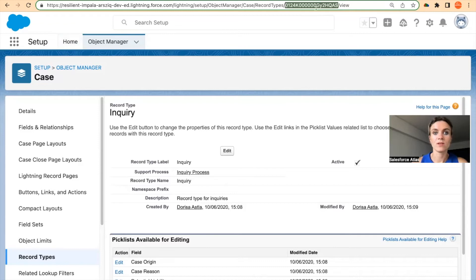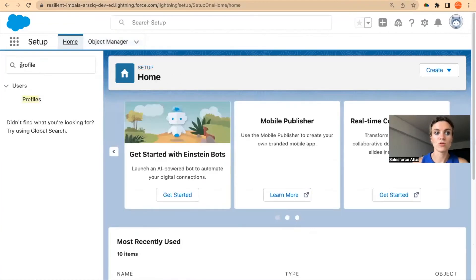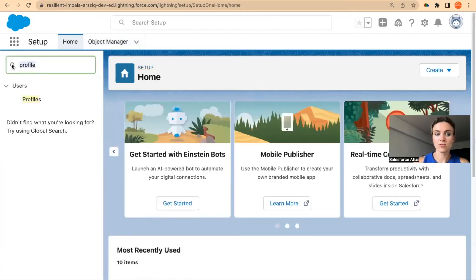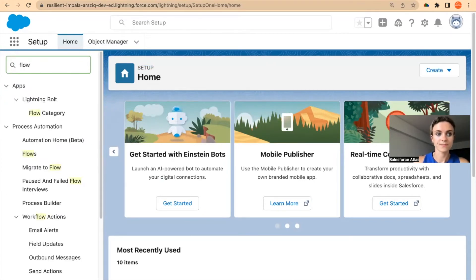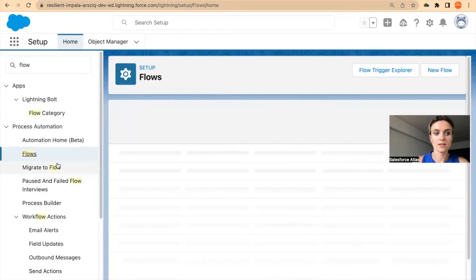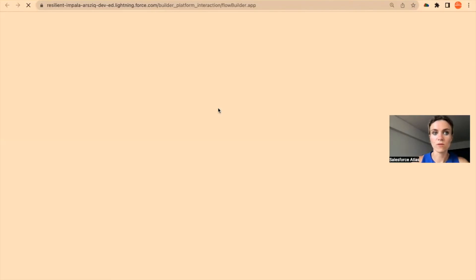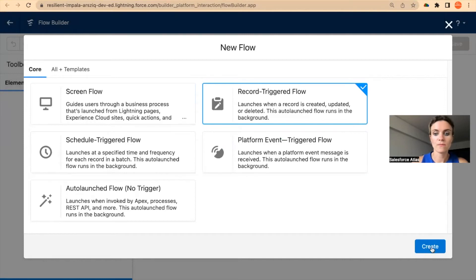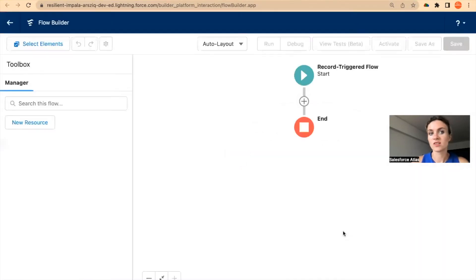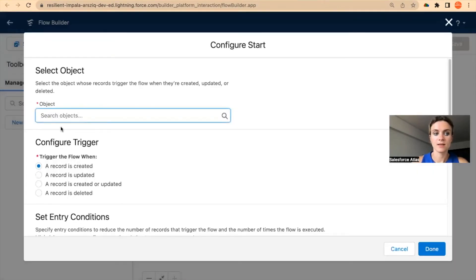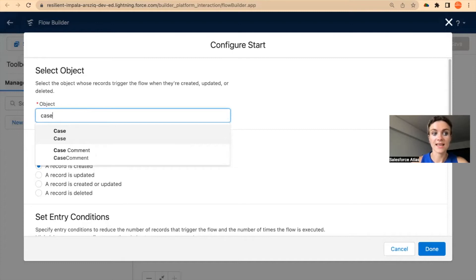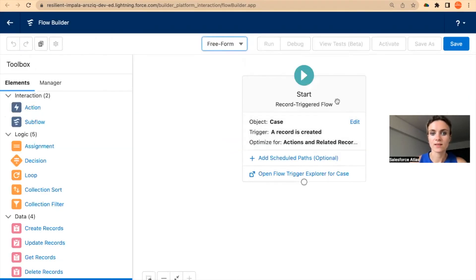Let's say here's a very quick example. I have copied the inquiry case record type, and now I'm going to build a targeted flow that would trigger something on the cases. And in flows, I open new flow and I'm going to select record-triggered flow, just as an example. And I'm going to select cases.